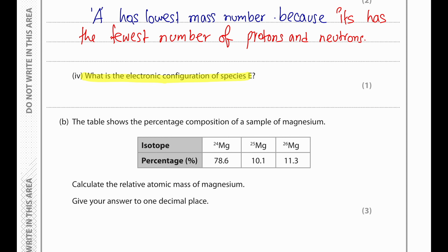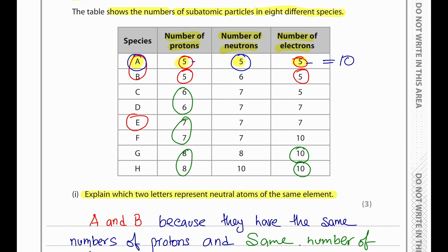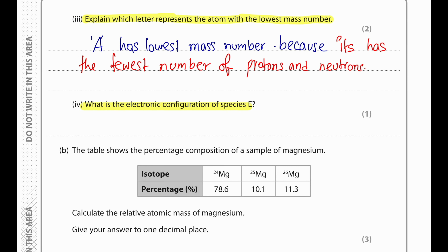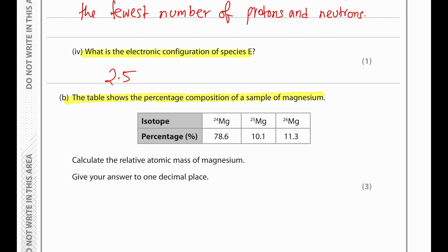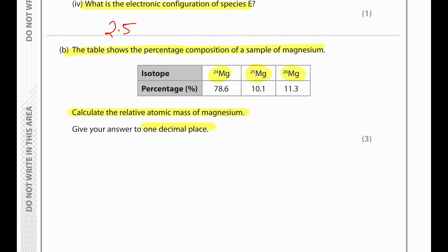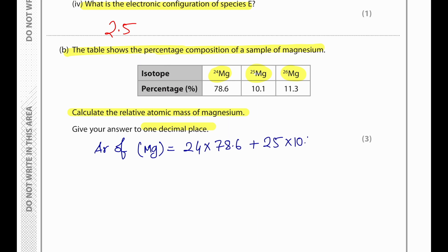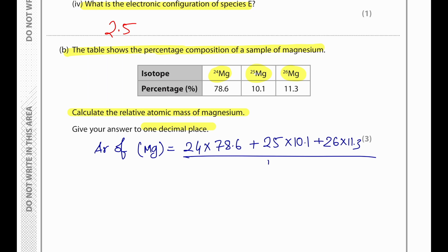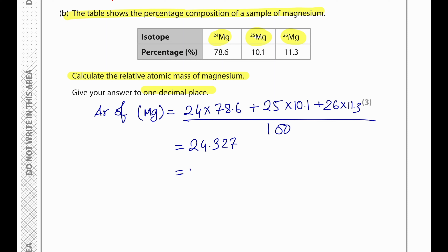The electronic configuration of species E: E has 7 protons, so the electronic configuration will be 2,5. The relative atomic mass of magnesium is calculated as: (24×78.6 + 25×10.1 + 26×11.3) divided by 100, which gives 24.327, rounded to one decimal place: 24.3.